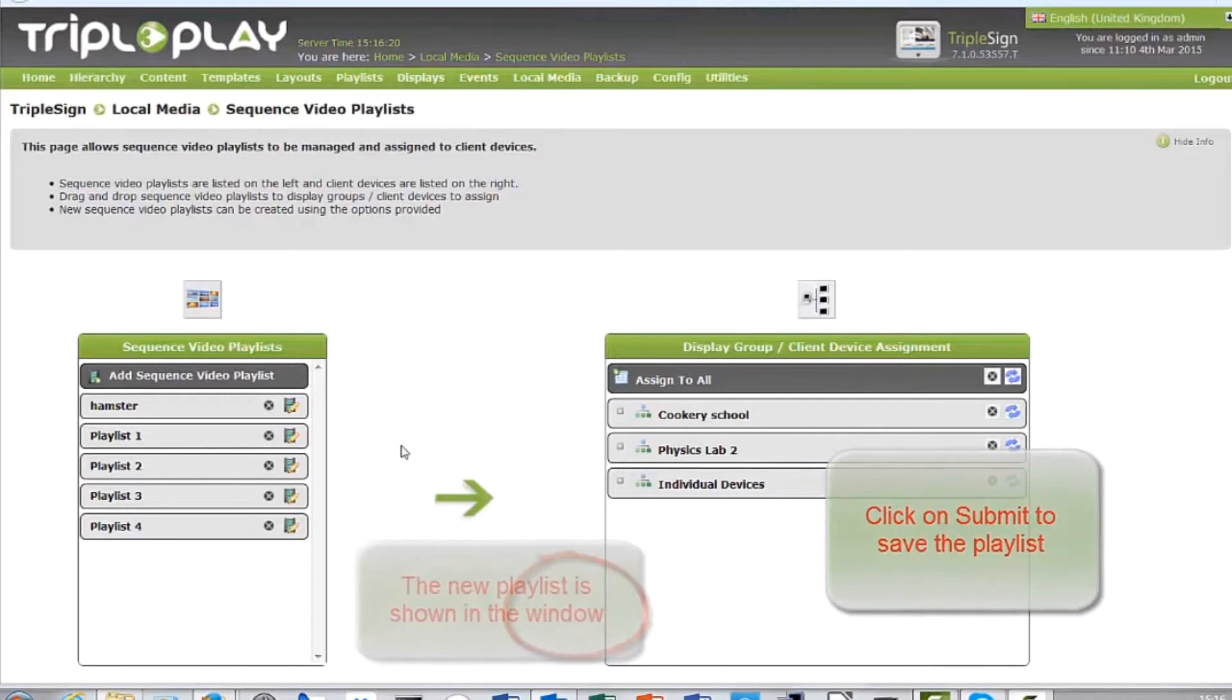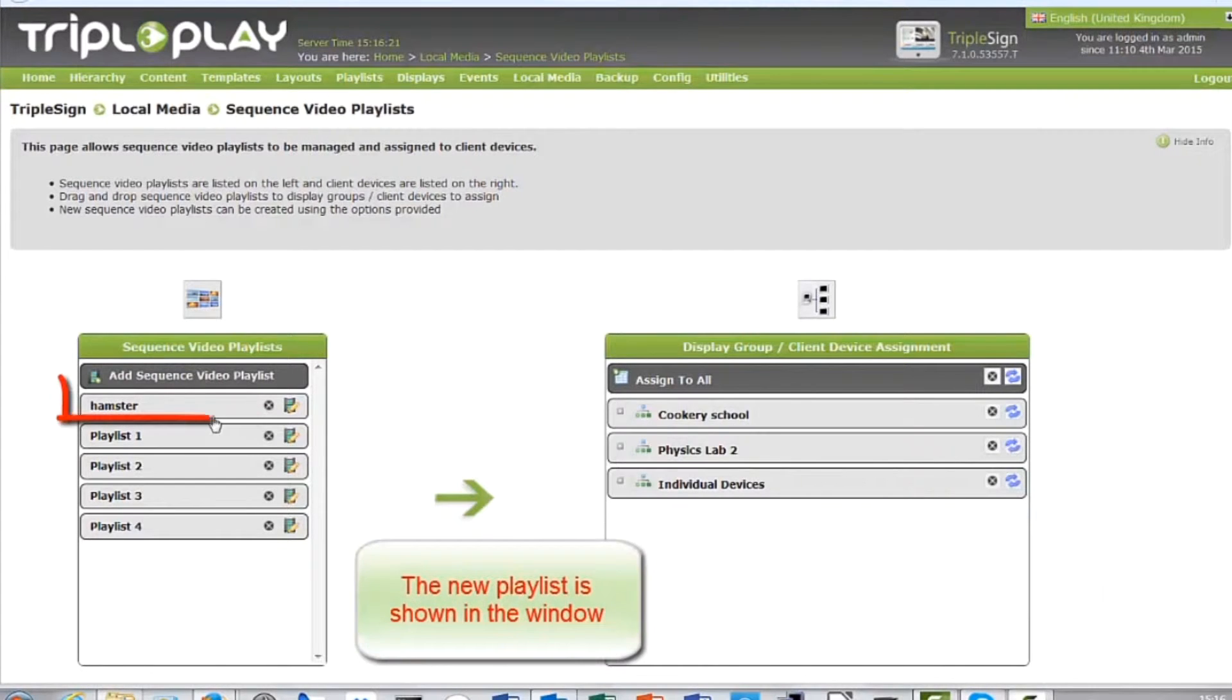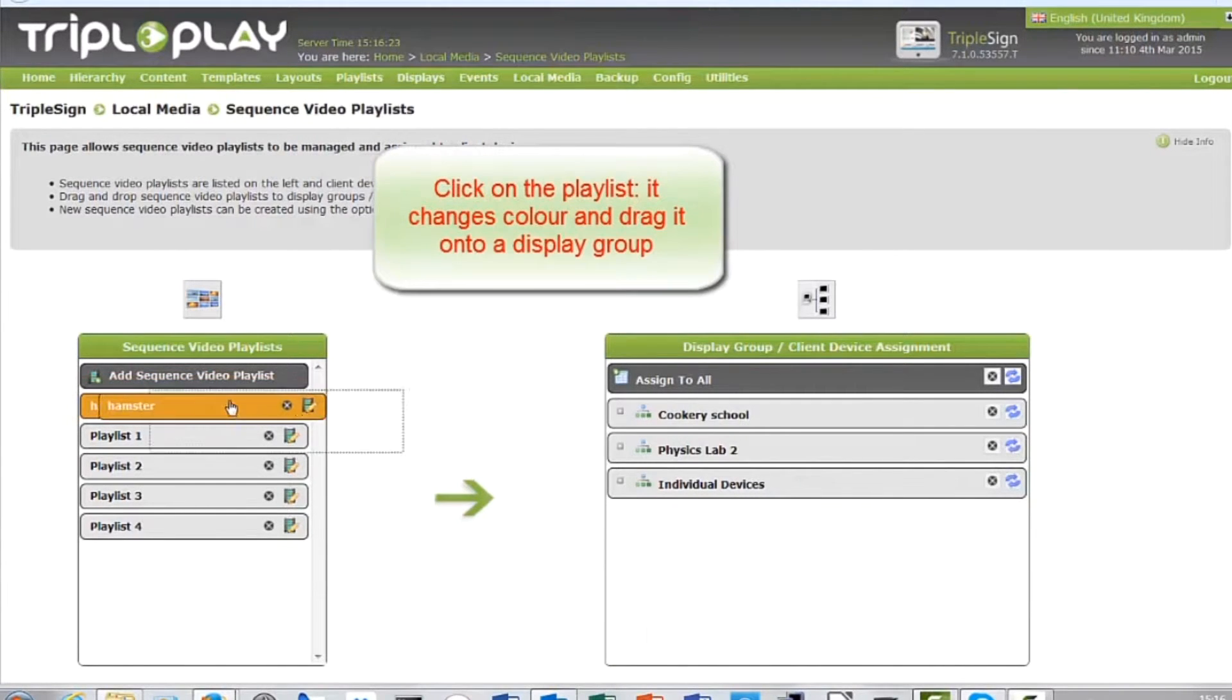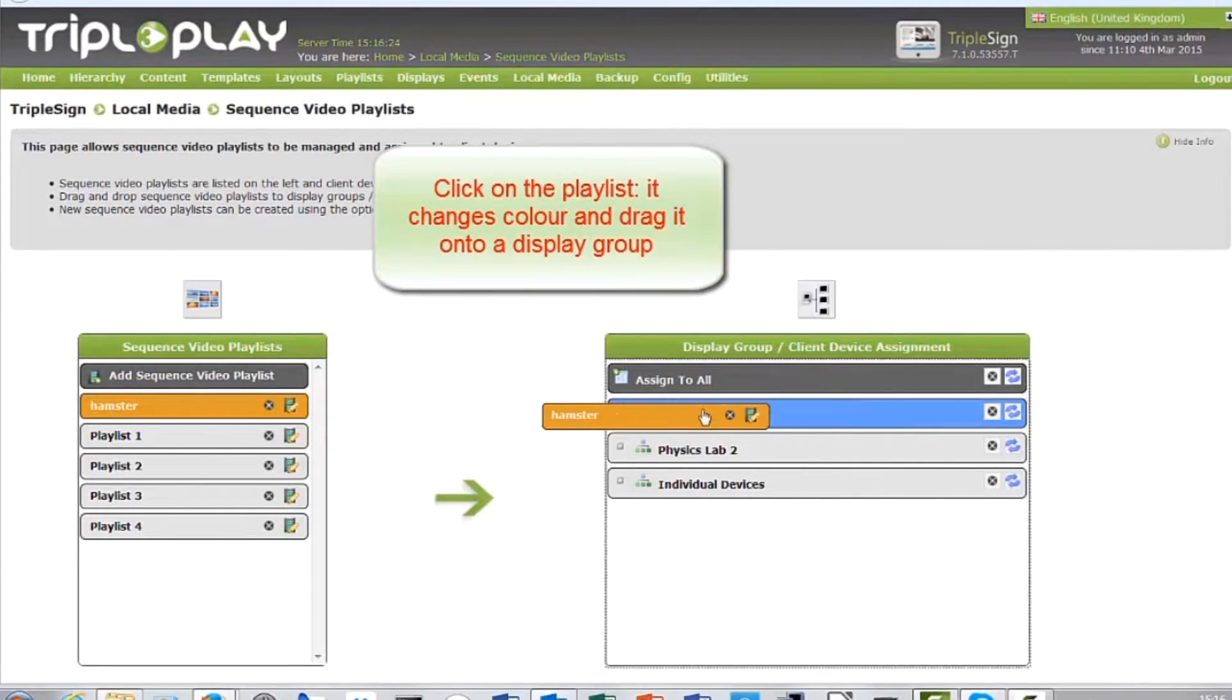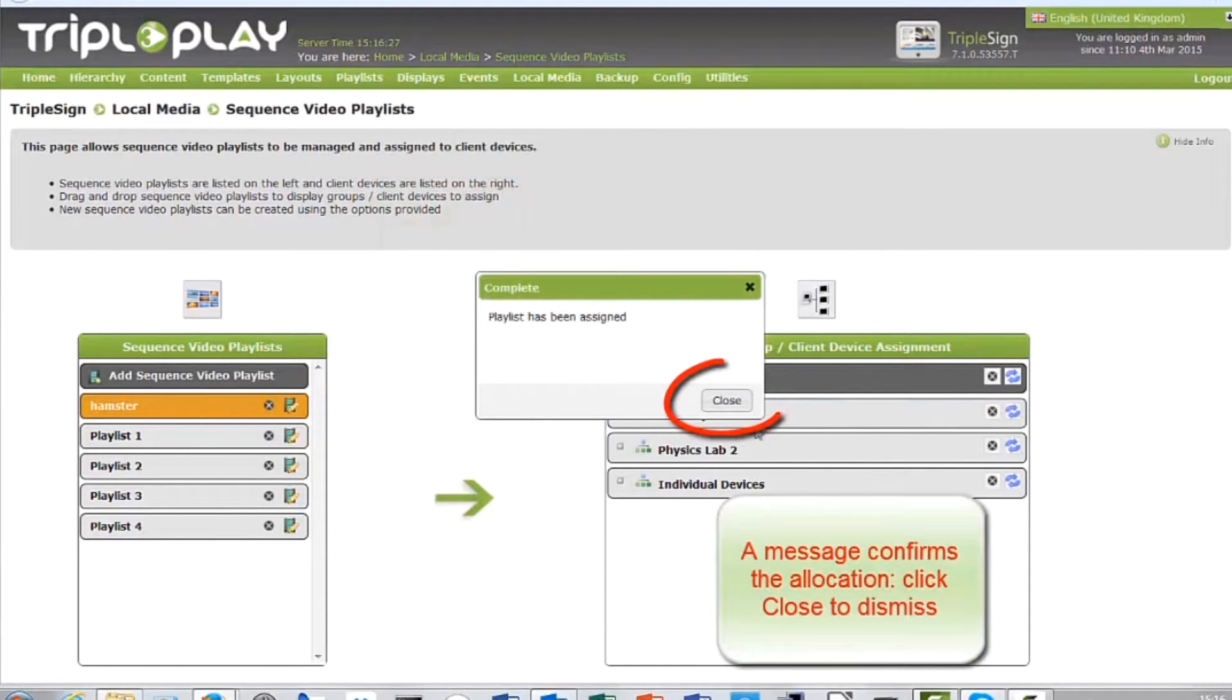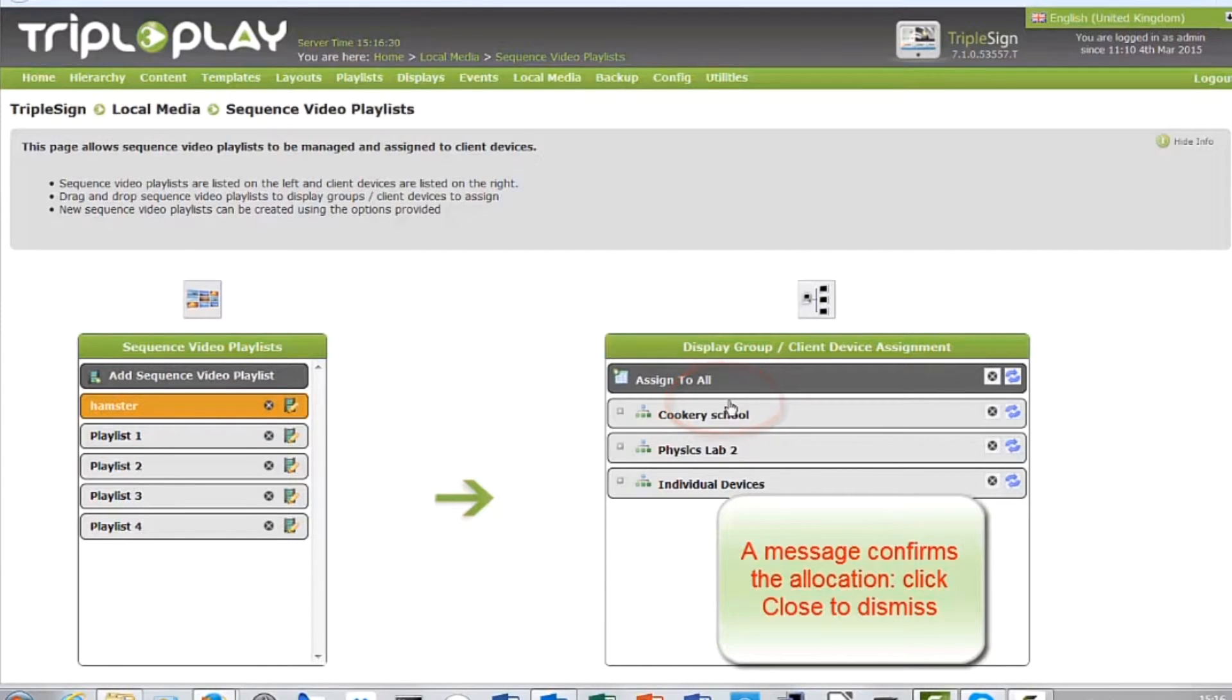The playlist will now appear in your list. Drag and drop the playlist onto the appropriate display group. Click close on the pop-up window.